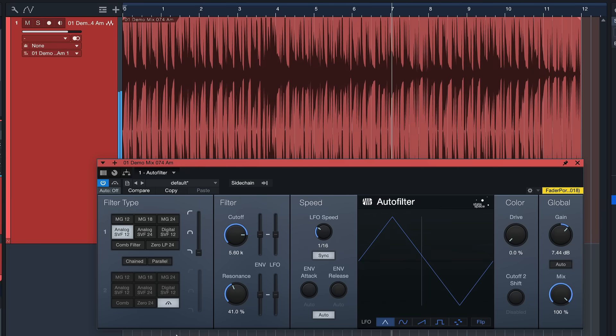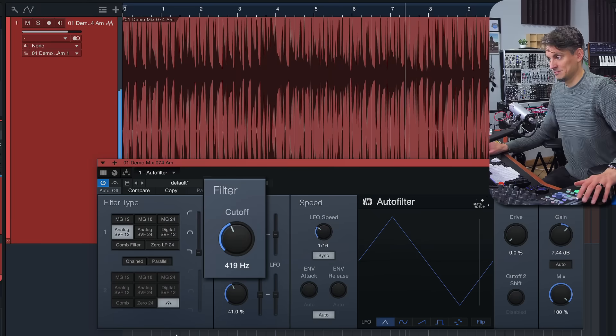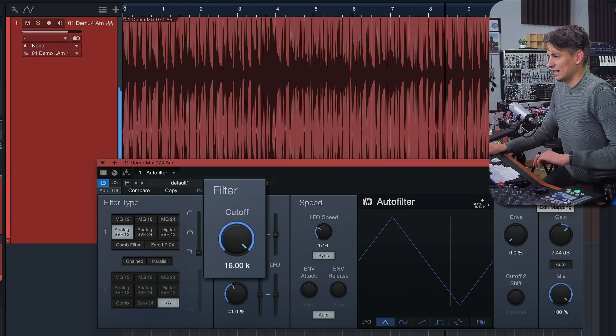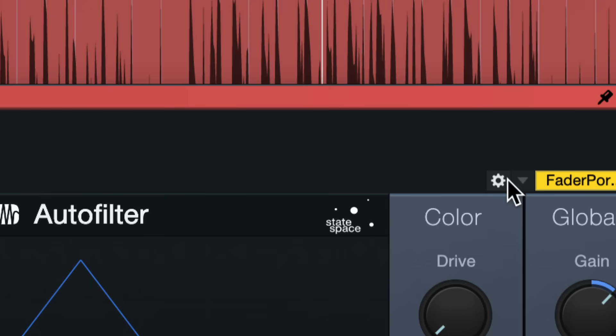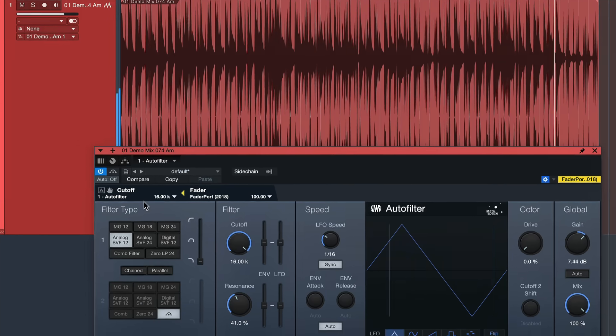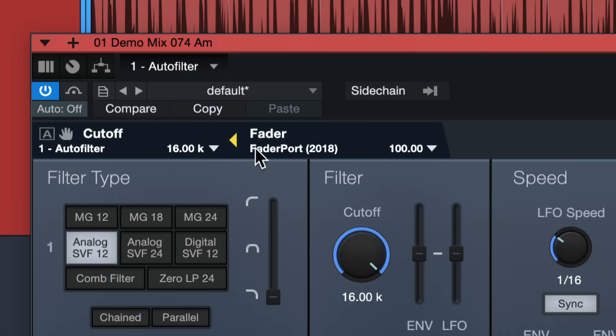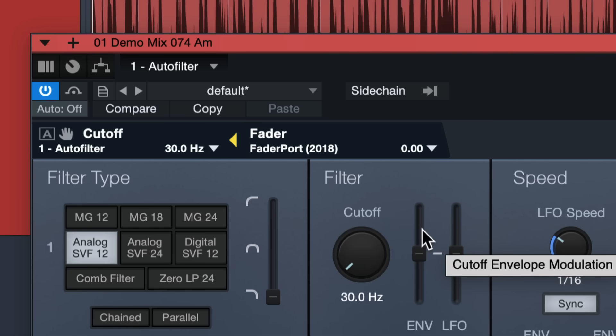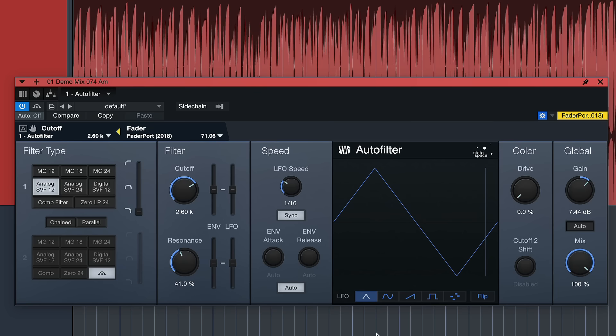I can also control this from my Fader port. I set this up by clicking on this wrench icon here or this gear wheel, then you find this controlling menu. I just turn the fader on Fader port, move the parameter here on AutoFilter, click this triangle to assign. Now I'm controlling the automation of this cutoff with my fader on Fader port, which is really handy.